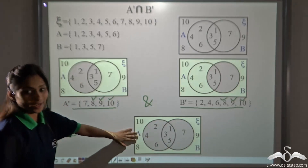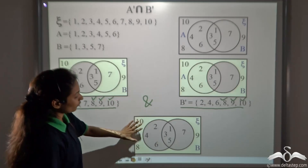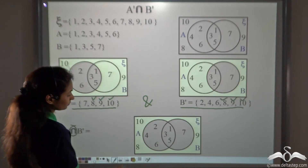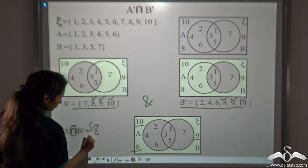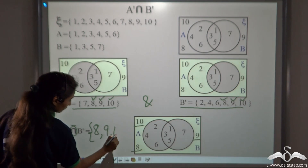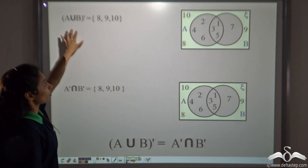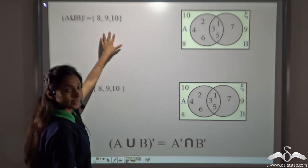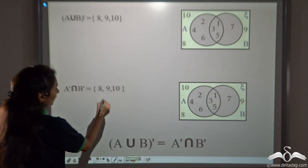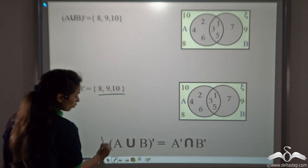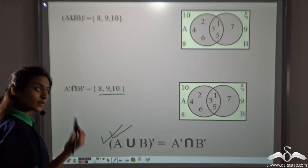In the Venn diagram, the intersected region outside both A and B shows 8, 9 and 10. So A union B complement gave us 8, 9 and 10, and A complement intersected with B complement also gave us 8, 9 and 10. This holds true for numbers as well as for seasons.